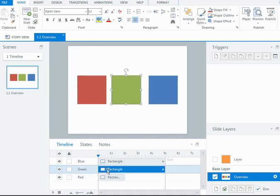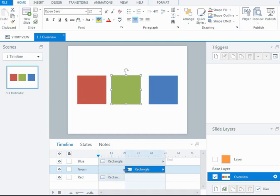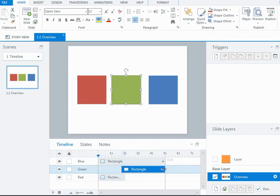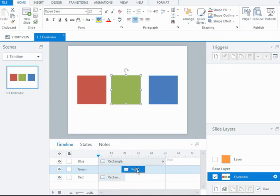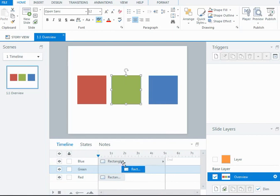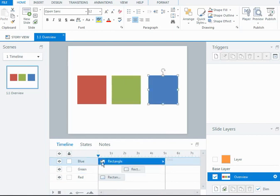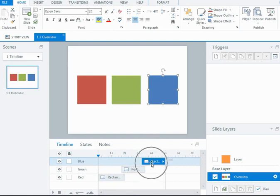For my green shape, if I drag it across to the right, and also from the left, it will mean that this shape will come on just before two seconds and disappear at about three and a half seconds. And I can do the same for the blue rectangle, and I could maybe make that show until the end.